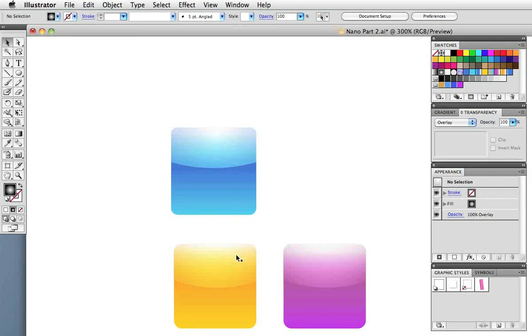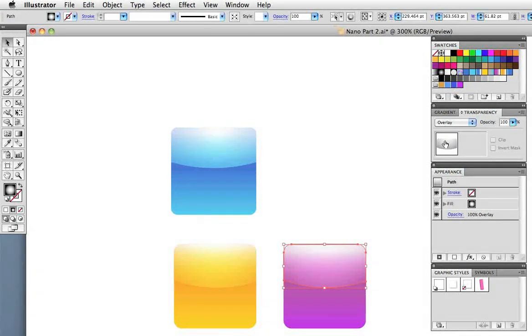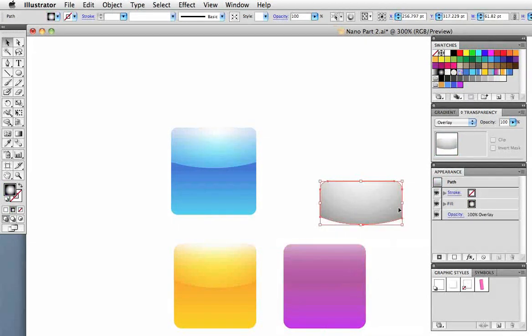The benefit of doing it this way is that you can keep that black and white gradient on the top shape and change the color of the bottom one. That's how I did the other two colored icons.